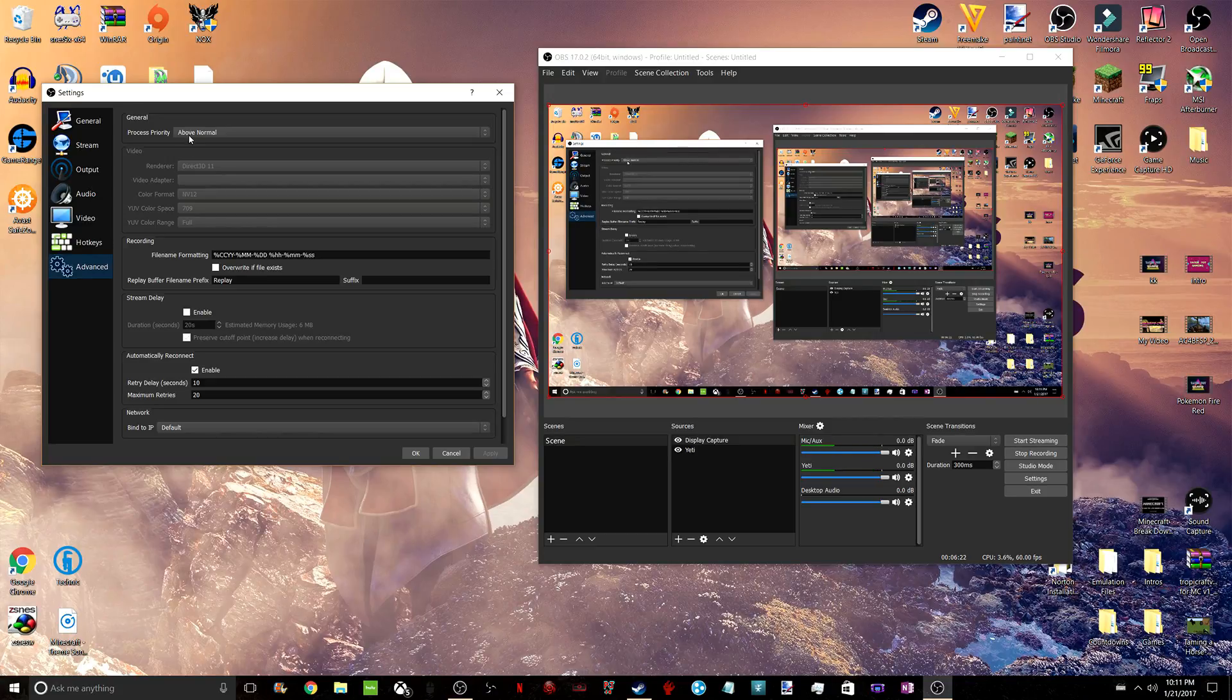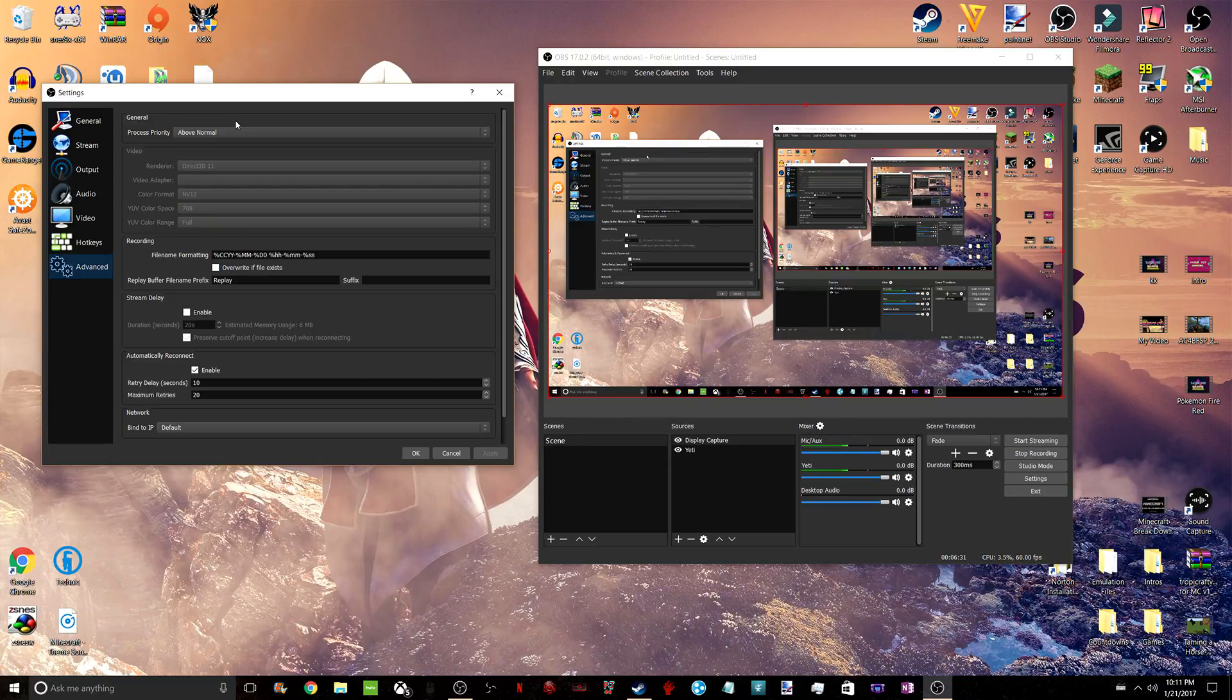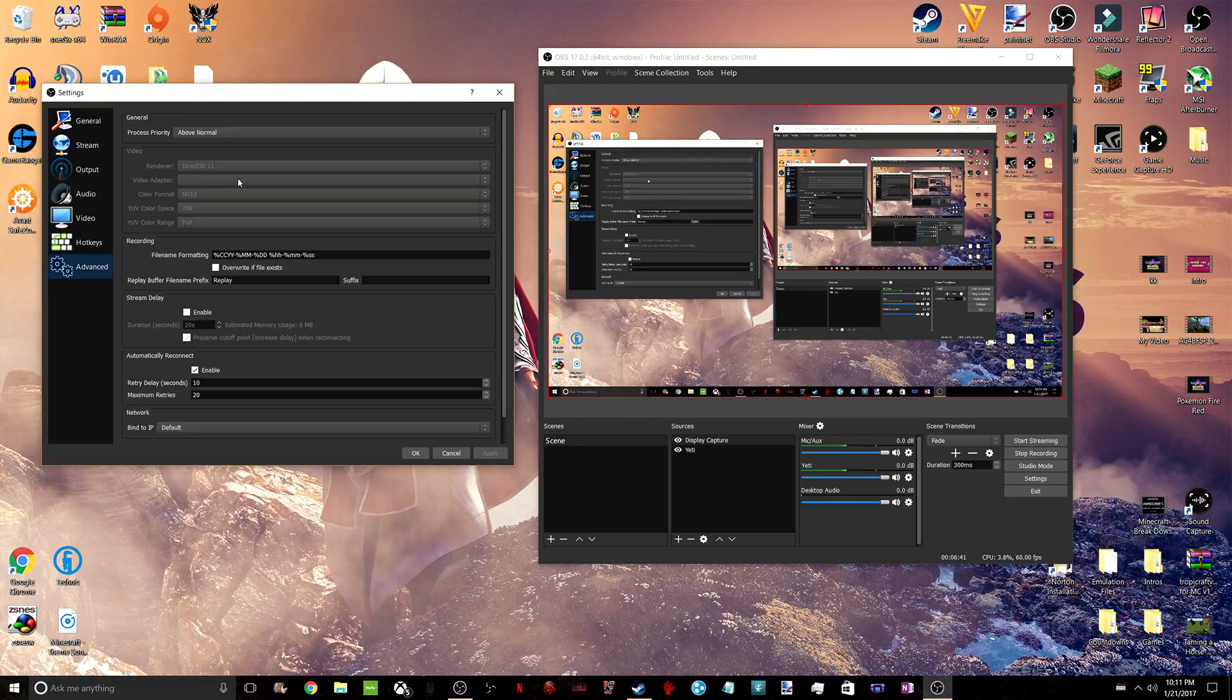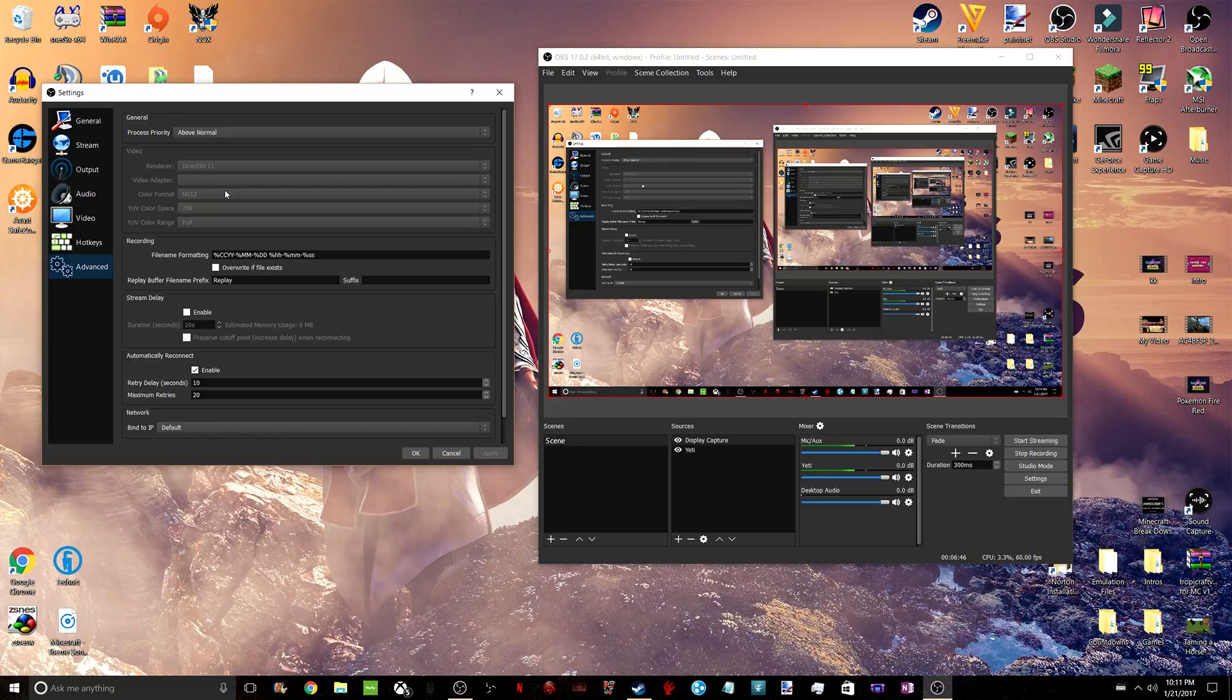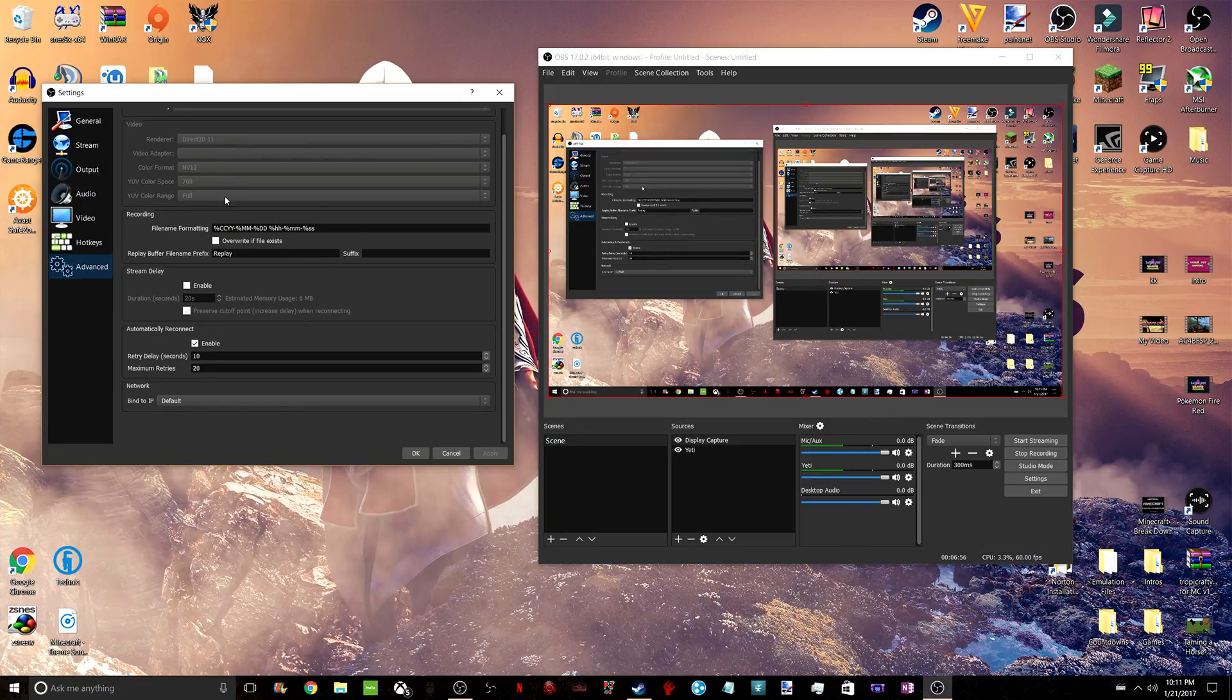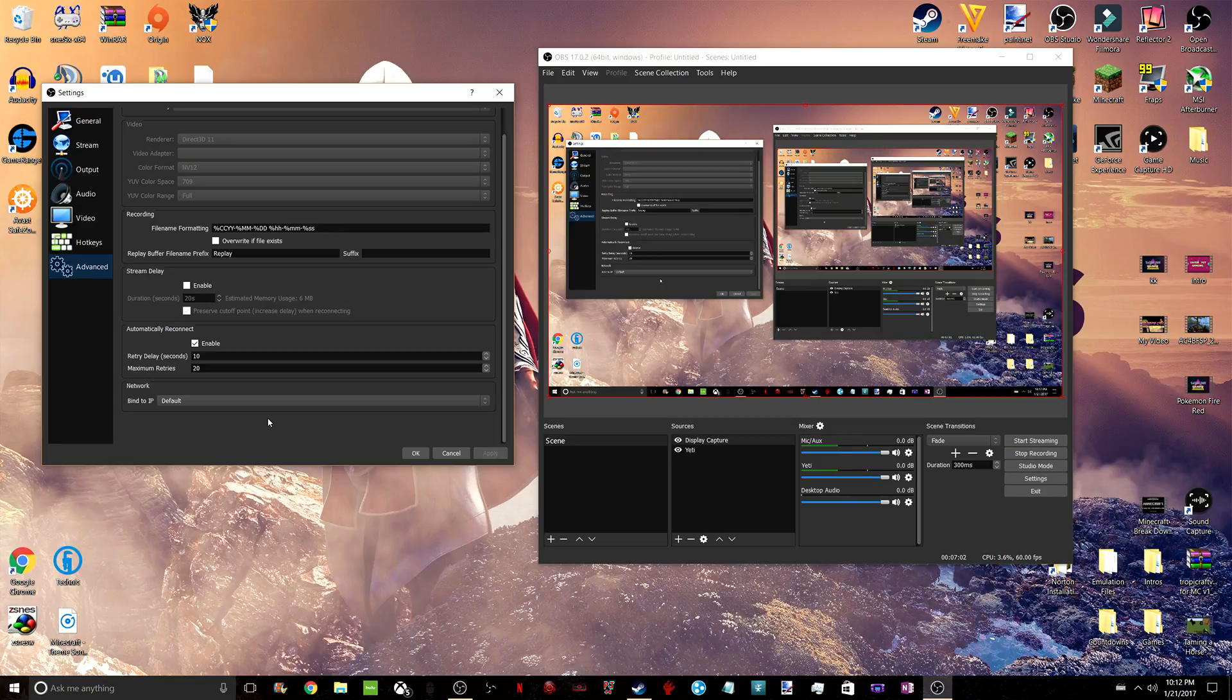And then Advanced, the last section. For Process Priority, I always do Above Normal because that's a priority to me. The Renderer, I do Direct 3D11. That's because I have an NVIDIA card. If somebody has an AMD card, you should definitely use the other option given to you. For the Video Adapter, just leave that clear. The Color Format, NV12, is what I use because I have NVIDIA. But if you have an AMD card, there will be an option that has AMD in the name. These two right here, keep those. I'm pretty sure they're default, but if not, just change those. And I know for a fact that all the rest of the stuff is default, and you should not mess with it.